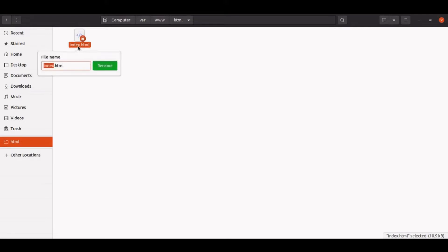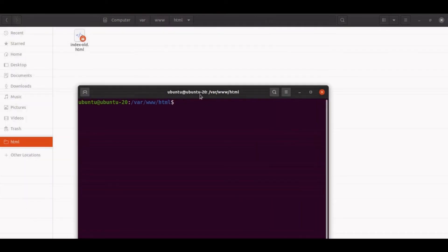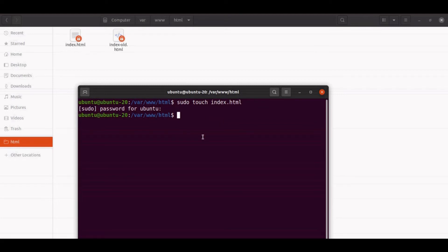If we rename or remove the index.html and create our own, let's first rename this index.html to index-old and create our own index file. As of now I'm not allowed to create in this folder, so I'll use the terminal. Let's do sudo touch index.html — it will prompt for the password. Our own index.html file has been created.